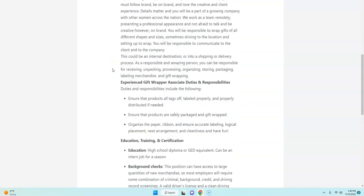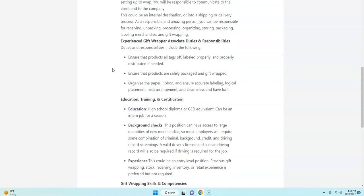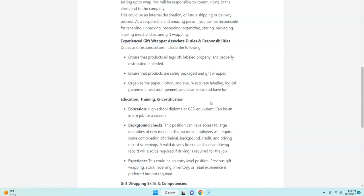So this is what you're going to be doing: you're going to be responsible for receiving, unpacking, processing, organizing, storing, packing, labeling, merchandising merchandise and gift wrapping. So you're going to make sure all the tags are removed.